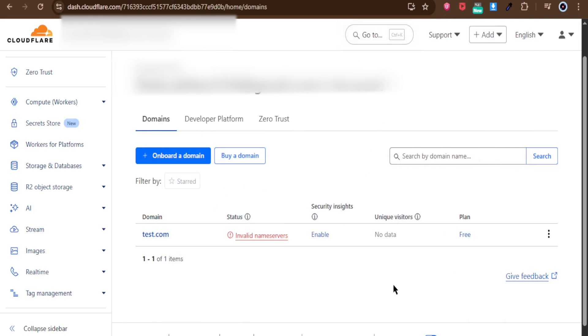Hello everyone. In today's video, I'll show you how to disable Cloudflare for your domain.